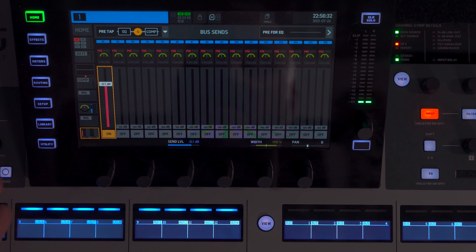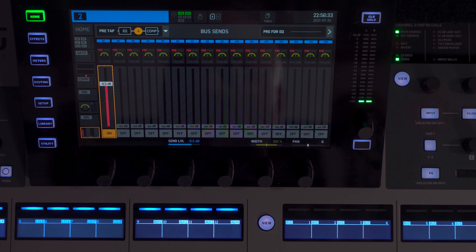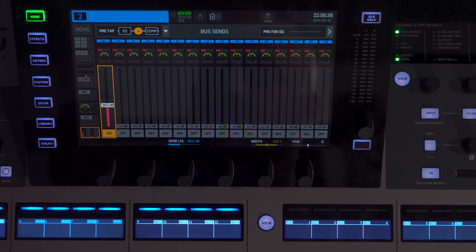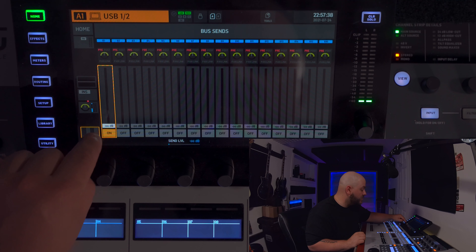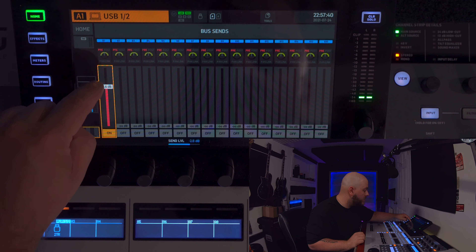Once you do that for every channel — channel one, channel two a little lower, three lower — once you've set a mix for the musician to listen to himself, maybe you want to send him a click track. Or when you're done recording, you want him to hear the performance he just did. We're going to go to channel 41 and send it into bus one — that is the mix we send to our musician.